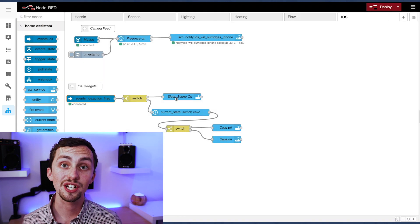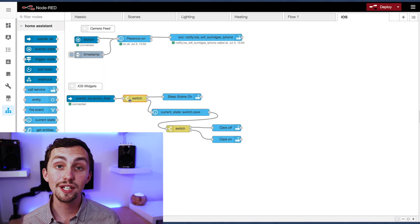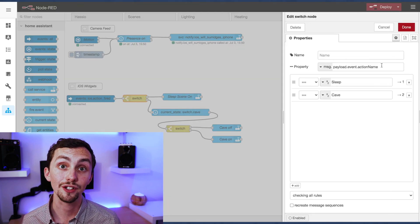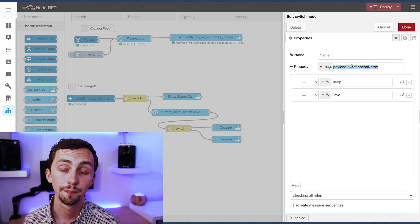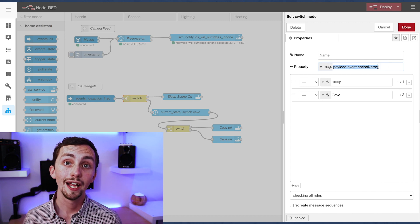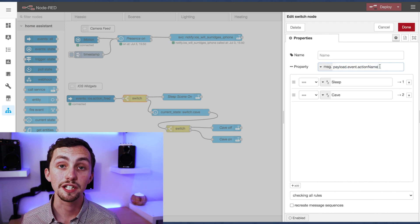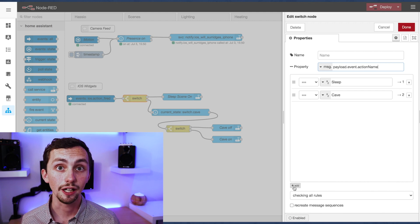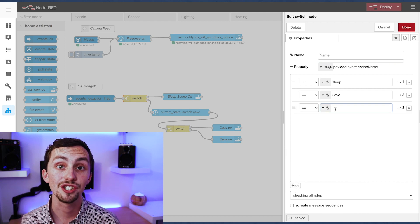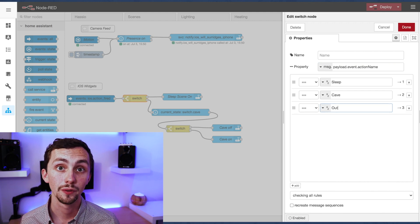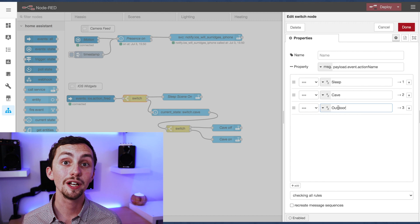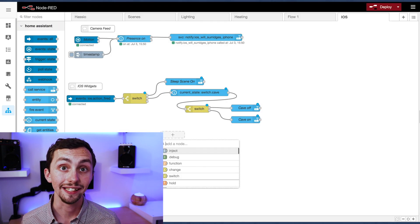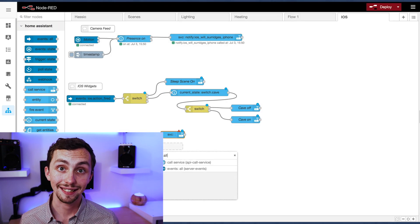We're then going to use a switch node to determine which widget has been pressed, or even if something else has happened entirely. In this switch node we're going to switch based on message dot payload dot event dot action name, and here we're going to add the action name or ID that we gave it in the app.